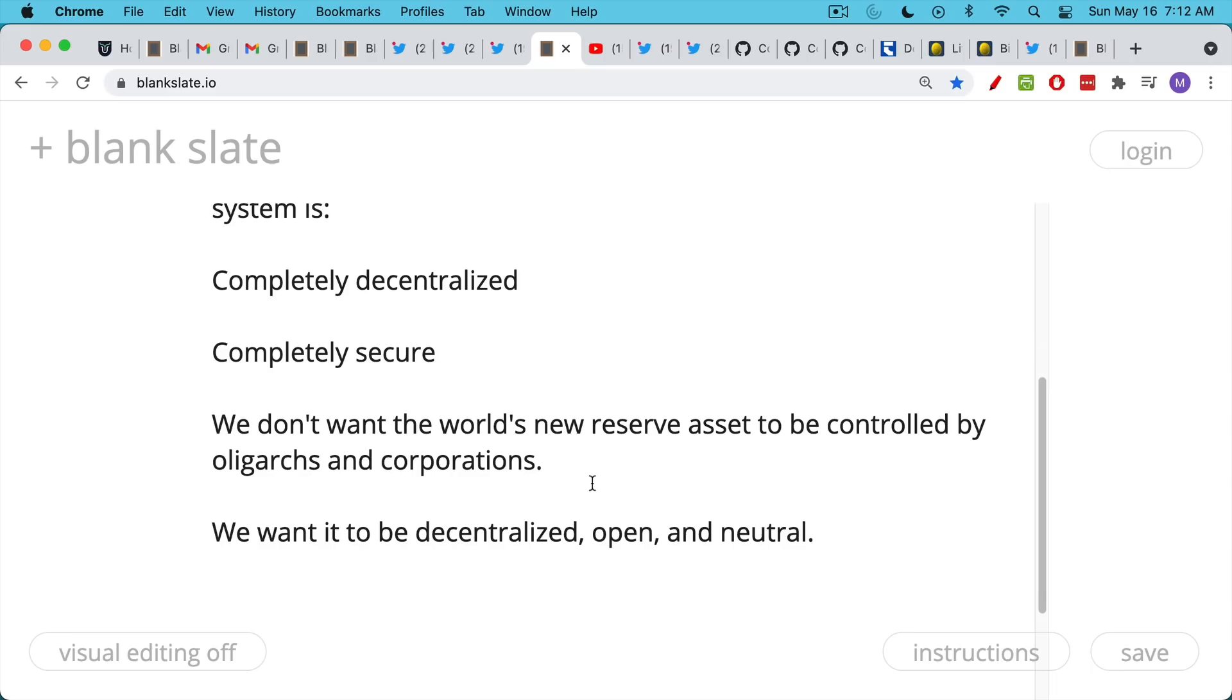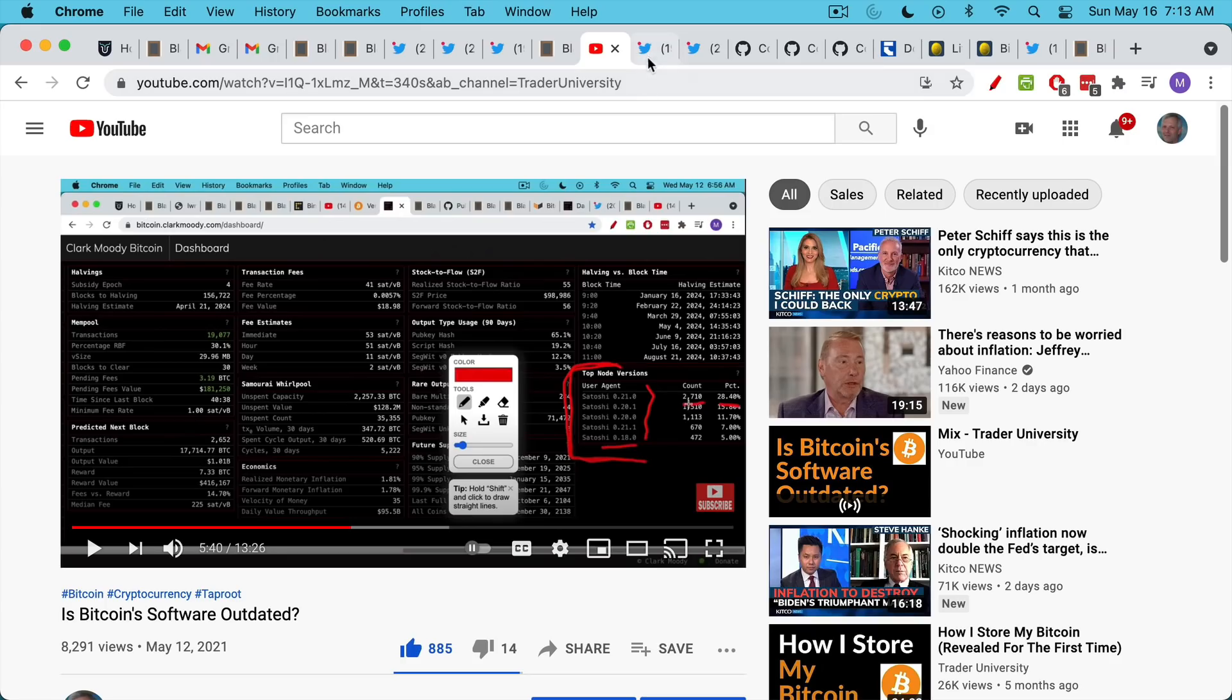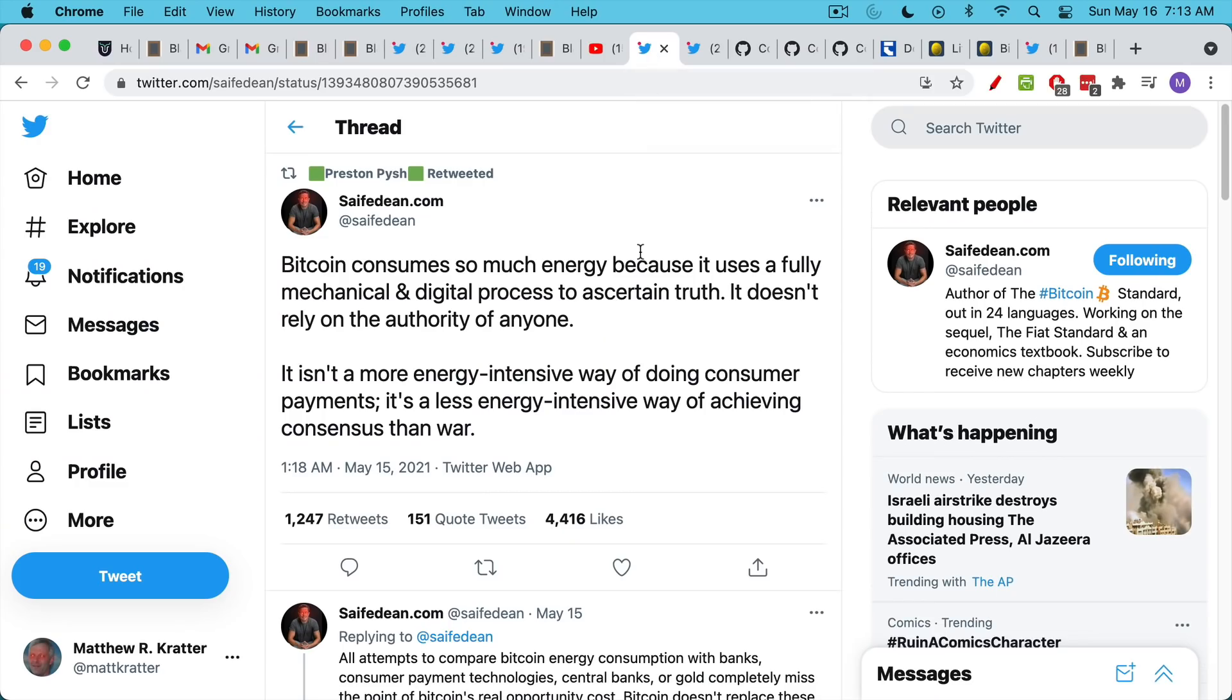We want a new currency, a new store of value, a new reserve asset like gold, but digital gold, and we want it to be decentralized, open, and neutral. We don't need another oligarch making his own money. If you're finding this video helpful so far, I'd encourage you to hit that subscribe and like button and also share this video with a few friends, maybe if they're interested in Dogecoin.